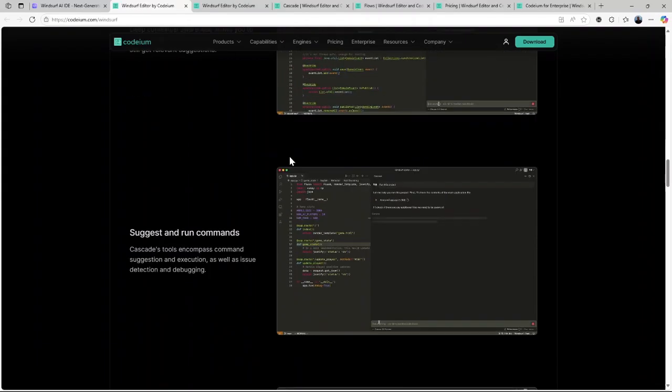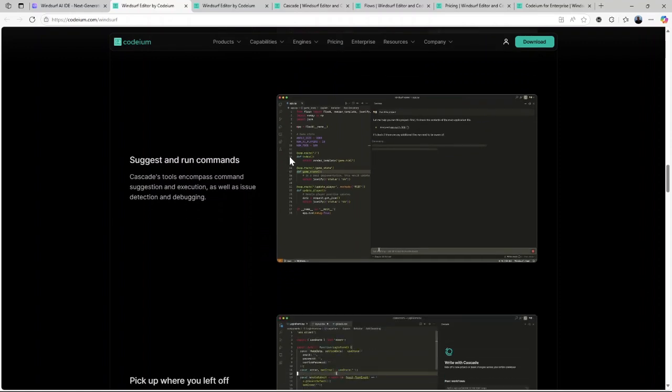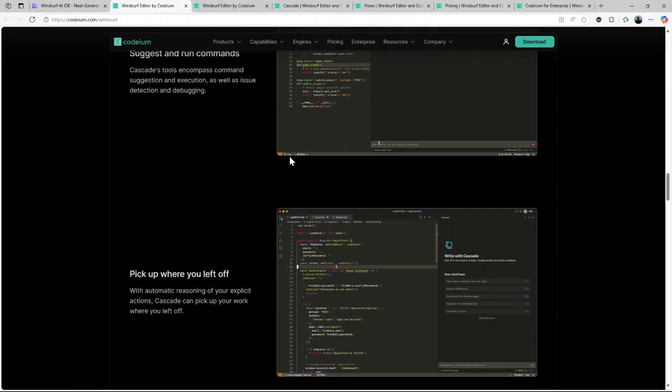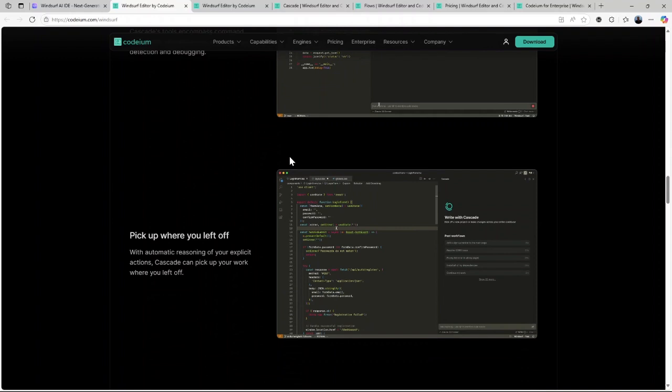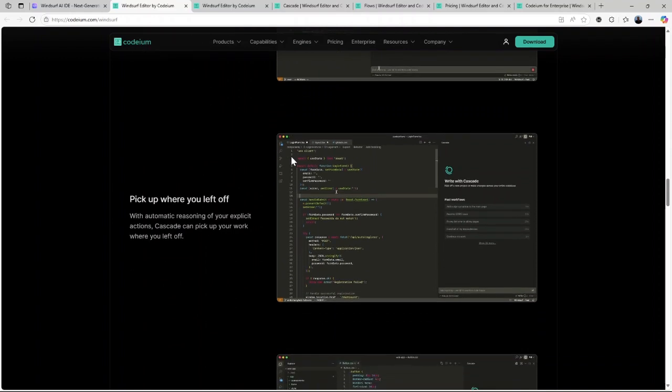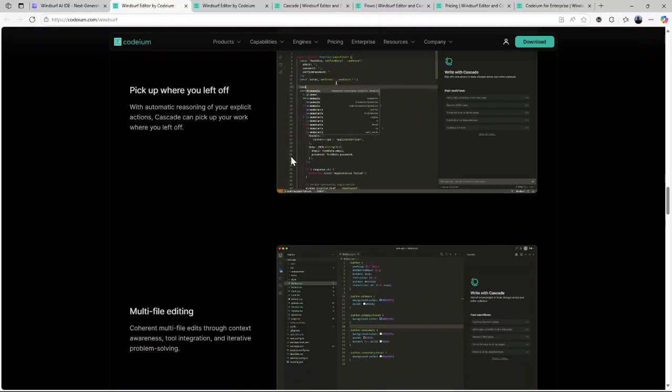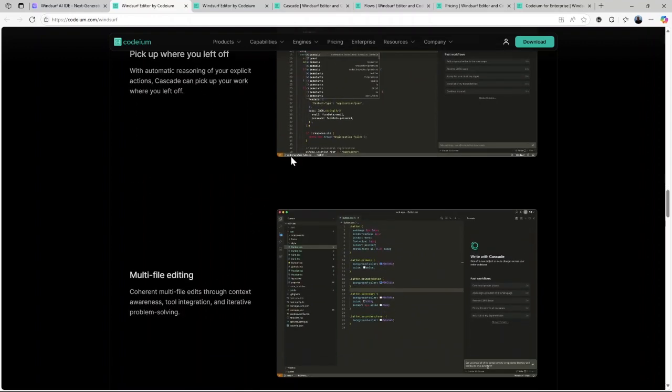Advanced AI agents and co-pilots. These work in tandem to analyze your code and provide real-time suggestions, error detection, and even code generation. It's like having an extra set of eyes on your projects 24-7.